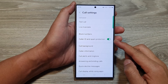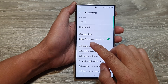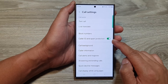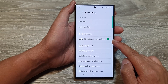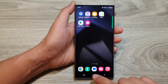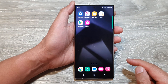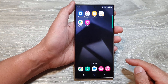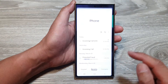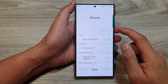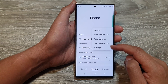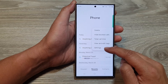How to turn on or turn off caller ID and spam protection on the Samsung Galaxy S24 series. First, tap on the home button to go back to the home screen, and from the home screen open up the phone application. Next, tap on the more button at the top, and from the pop-up tap on settings.